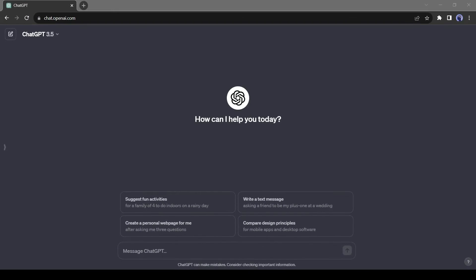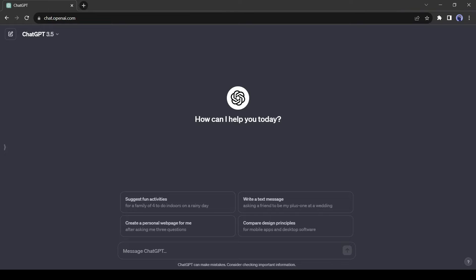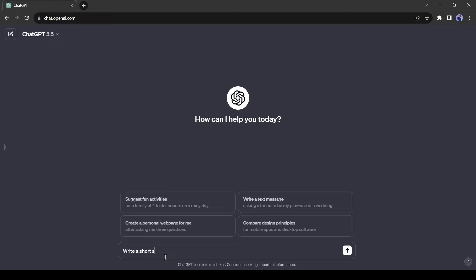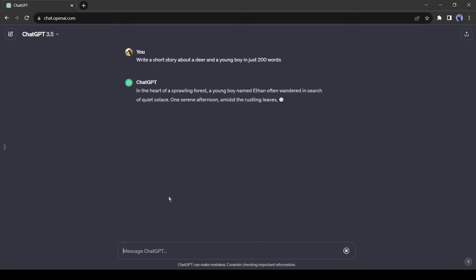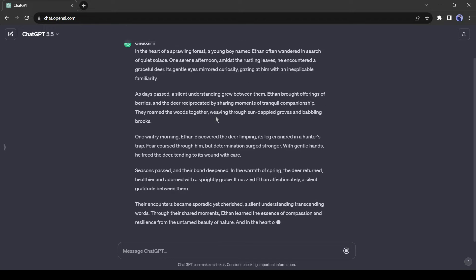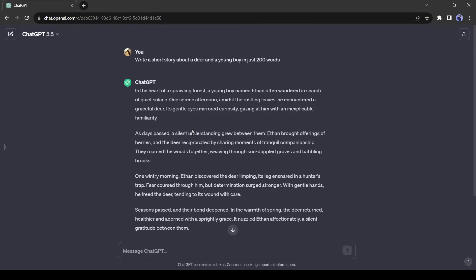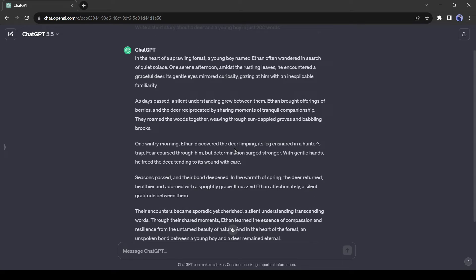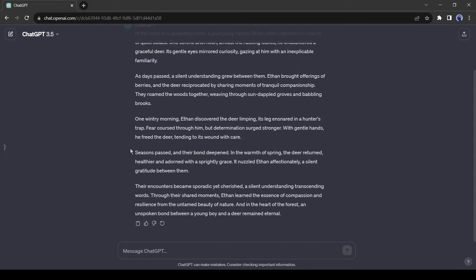After coming to ChatGPT, enter your prompt. Give a detailed description of your imagination. For example, I am entering to write a short story about a deer and a young boy in just 200 words. I entered 200 words only for tutorial purposes. You can ask as you need. And here is our story.